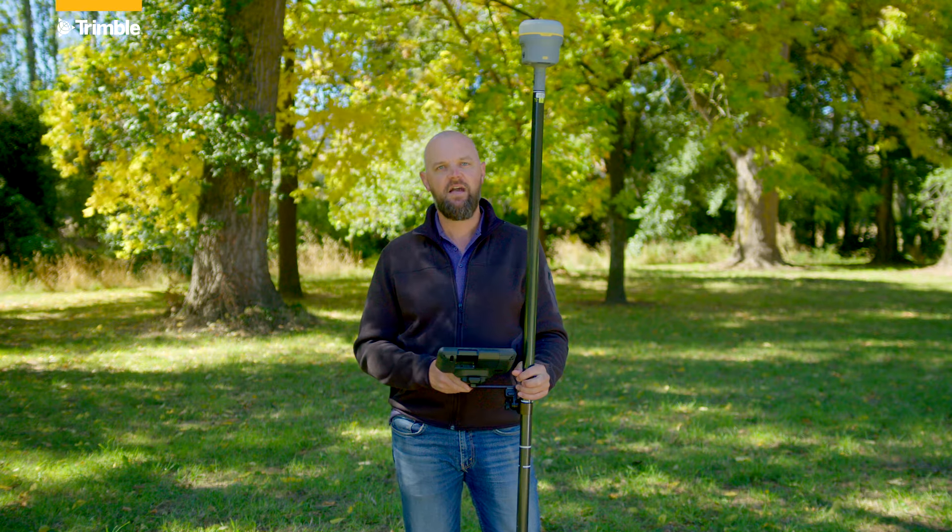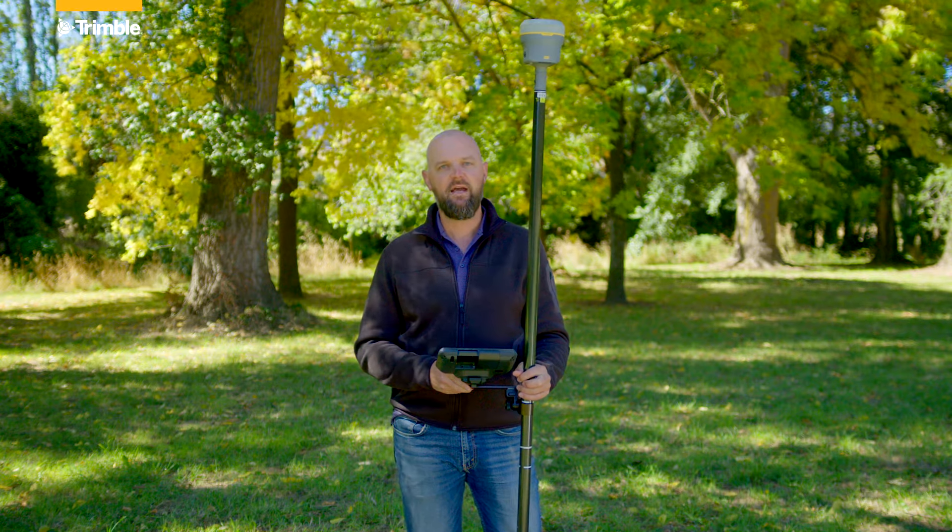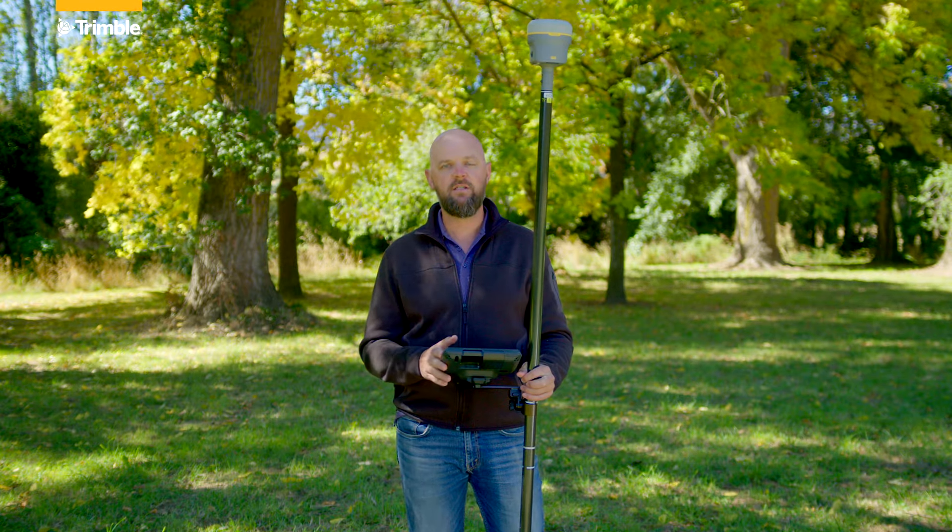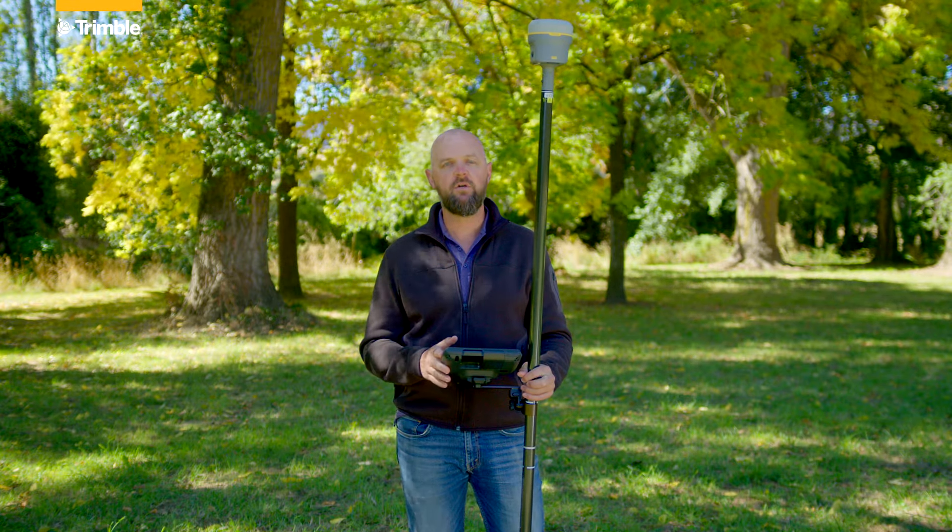The R980 is available today. If you'd like to see a demonstration or if you're ready to make a purchase, contact your local Trimble distributor.